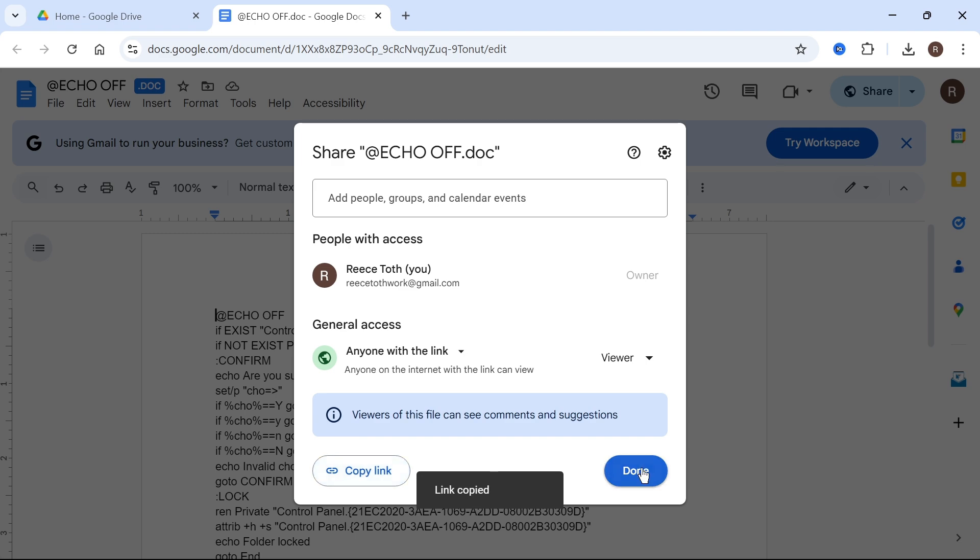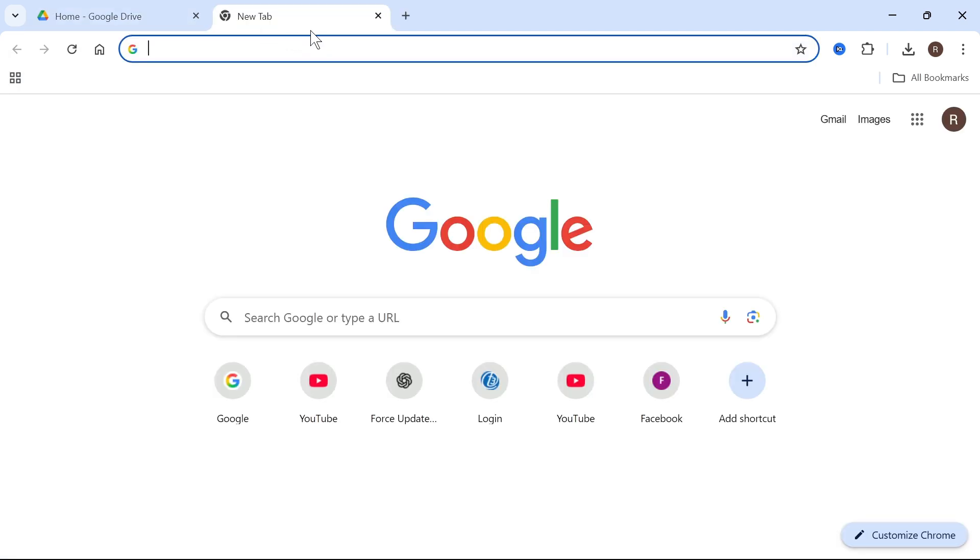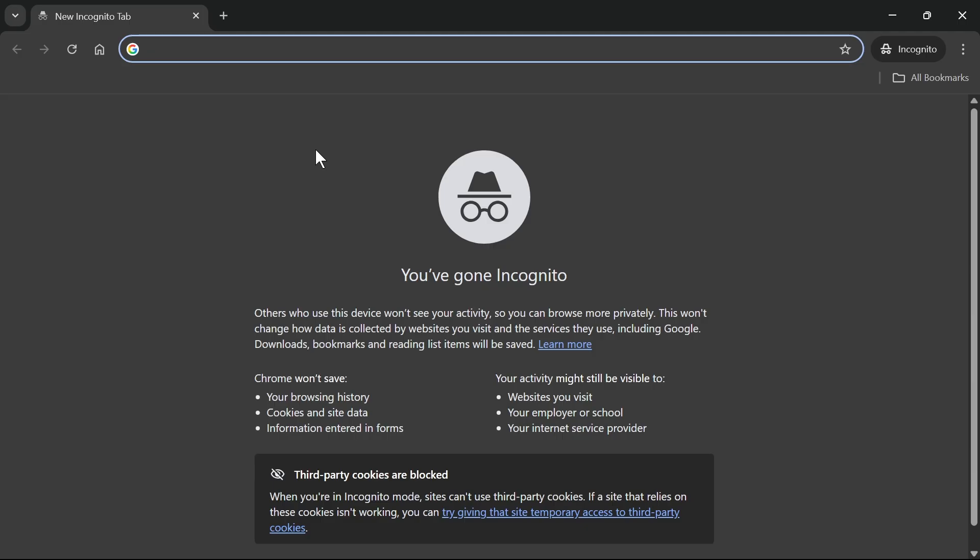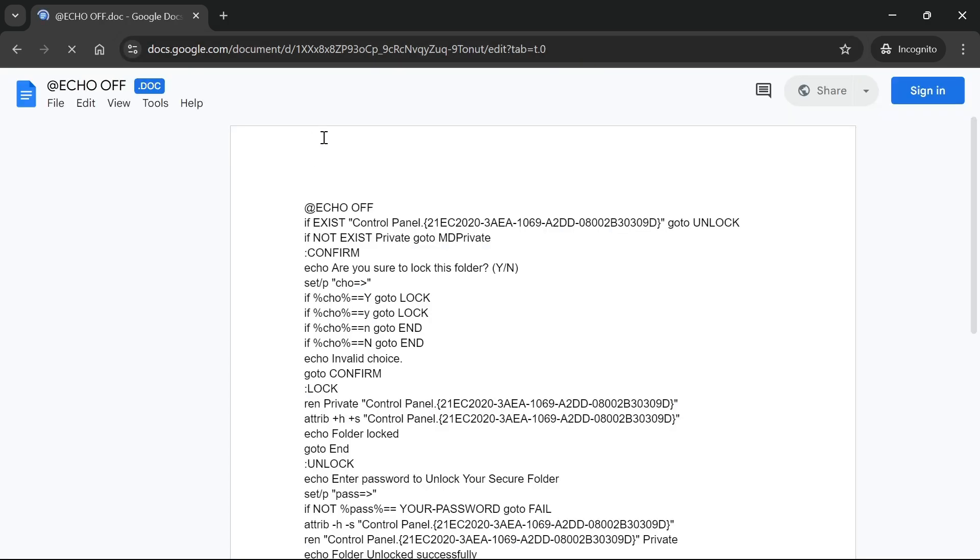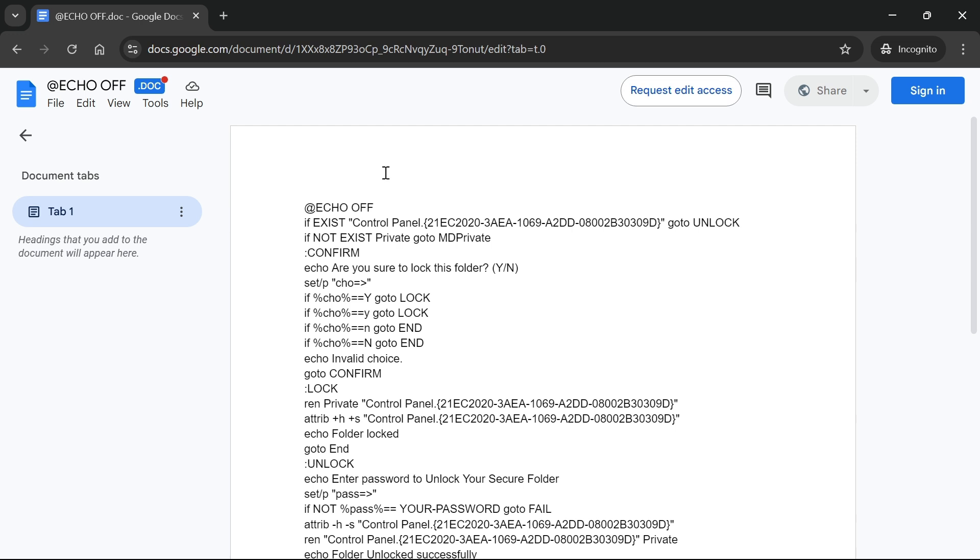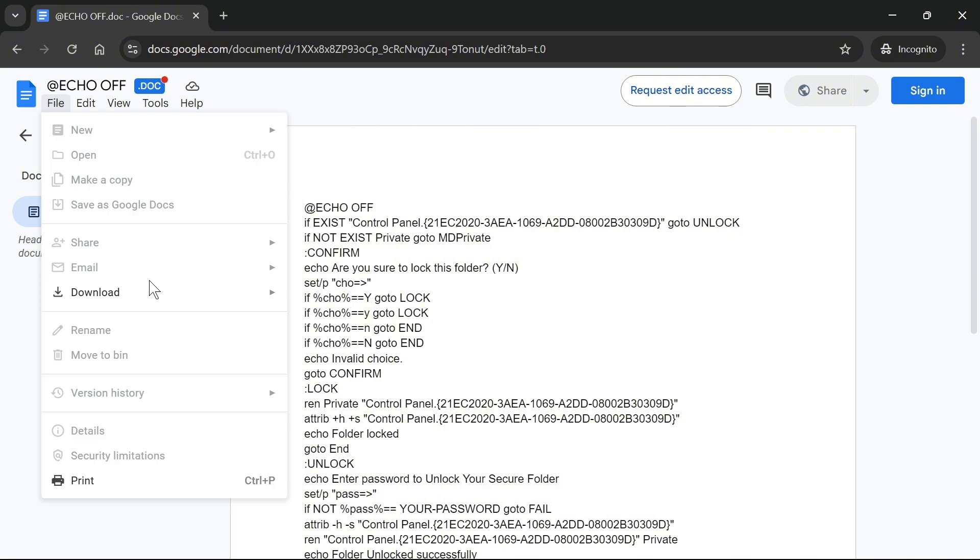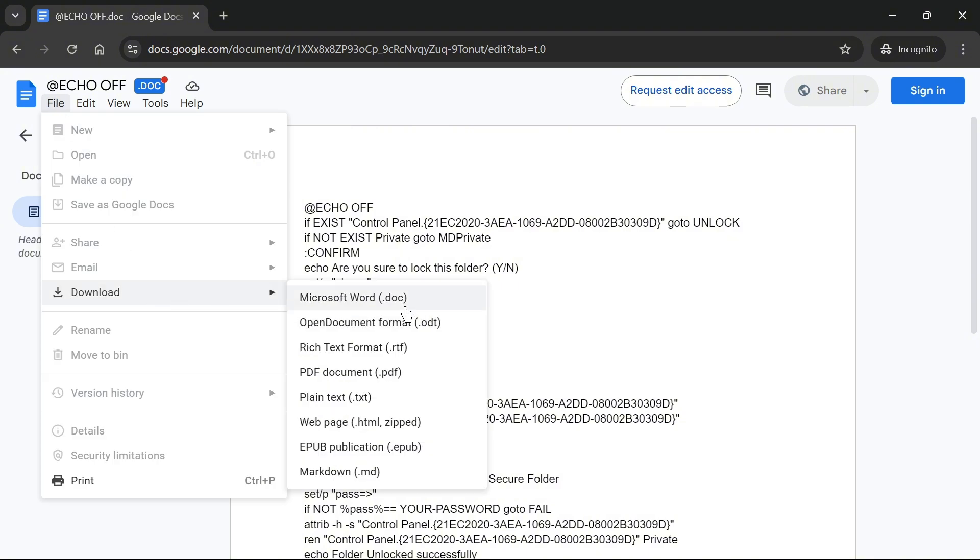So now what's going to happen is I can send this link to anyone. So if I just paste in the link here as if someone had just clicked it, you can see it will take me directly over to the Word document. And from here the recipient can actually download this to their computer just by clicking File, Download and they can re-download it as a Word document.